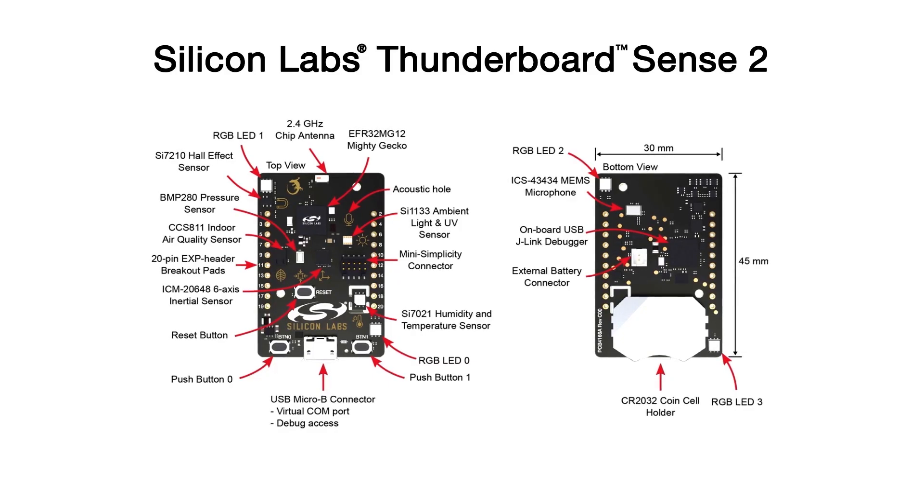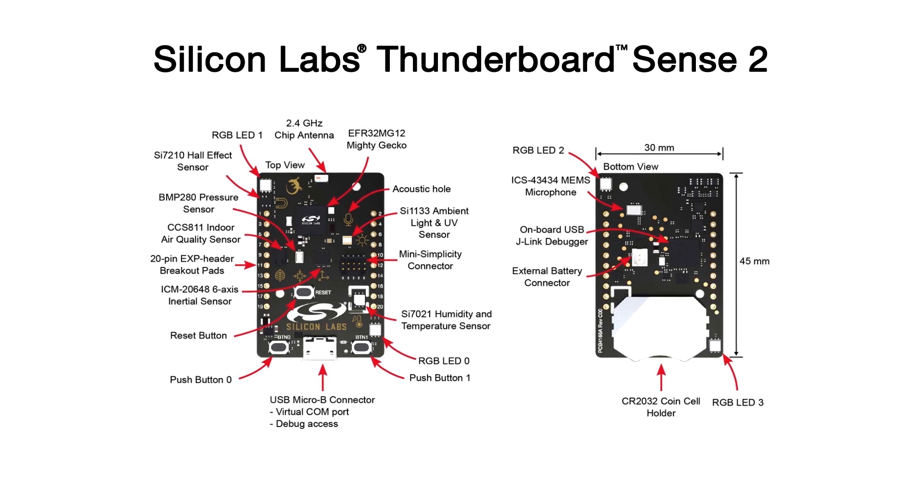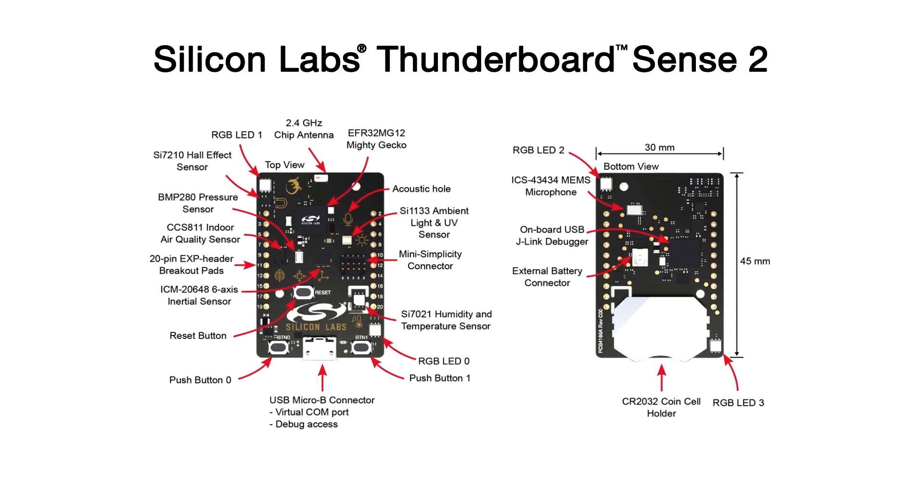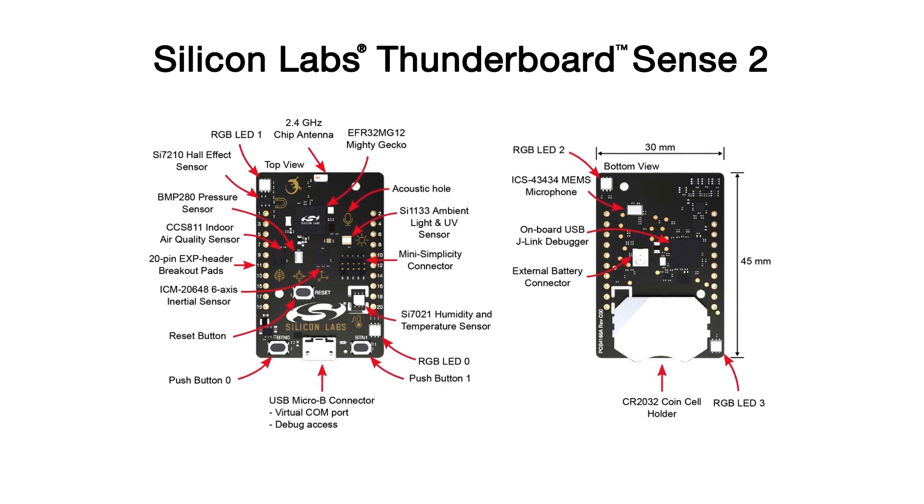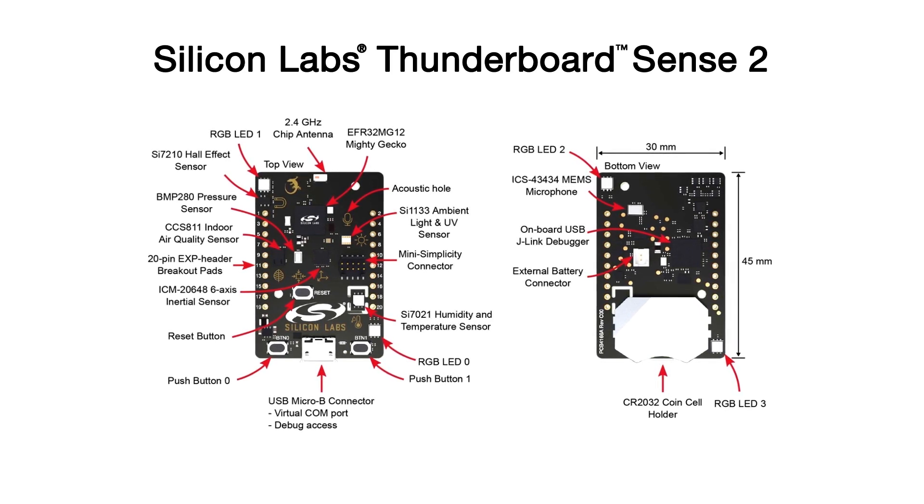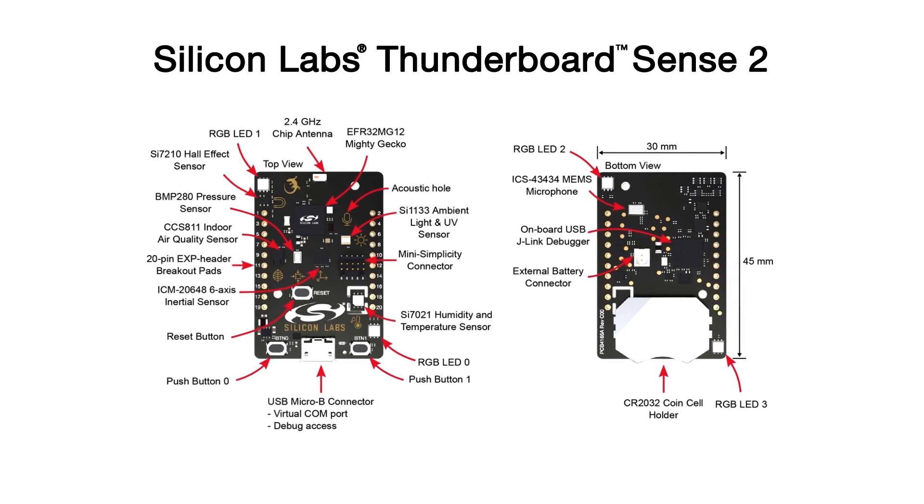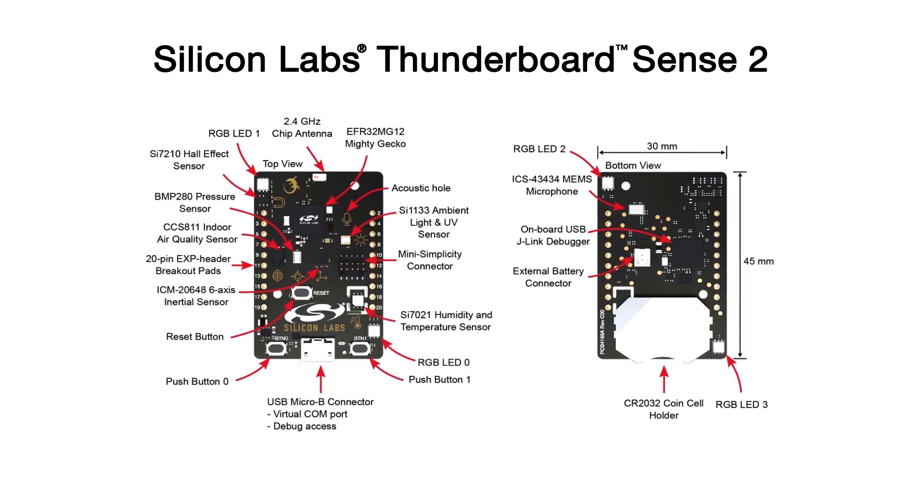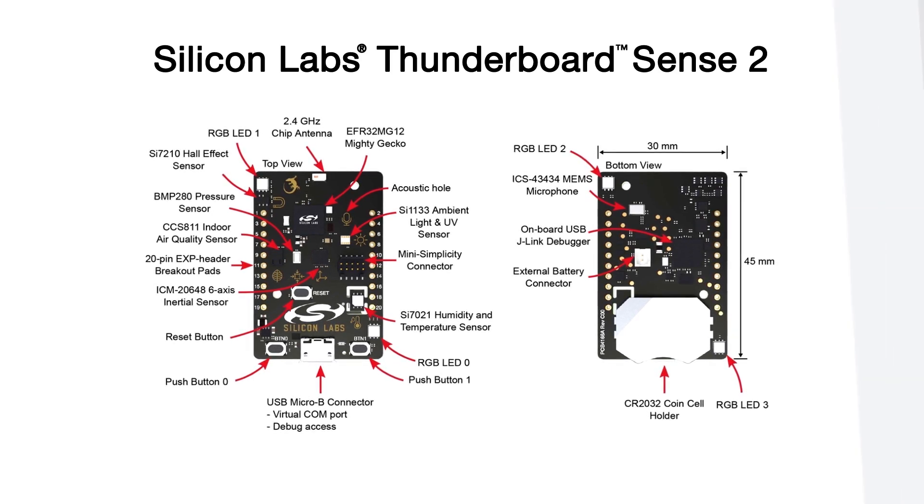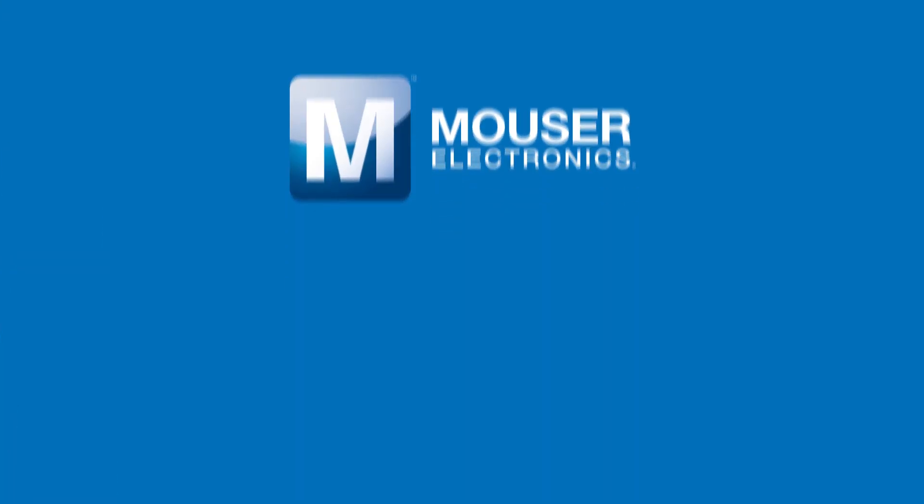I hope this tutorial showed you how easy it is to build a Bluetooth Mesh network using Silicon Labs' Thunderboard Sense 2. Silicon Labs offered the open-source SDK for this lighting demo, which you could use as a first step in developing your own smart home applications. For more information, check out the full article in the description of this video.